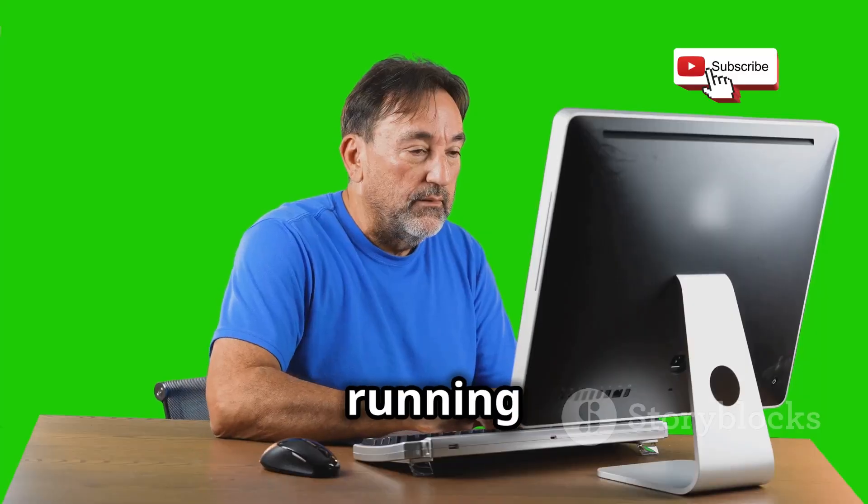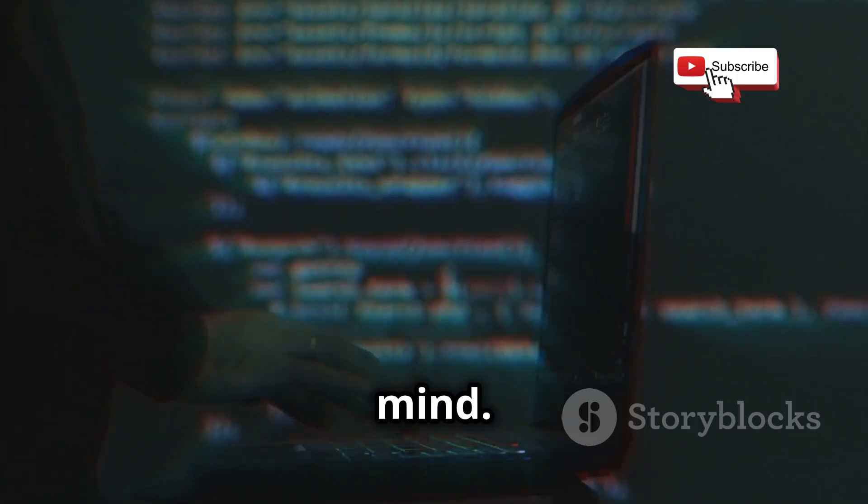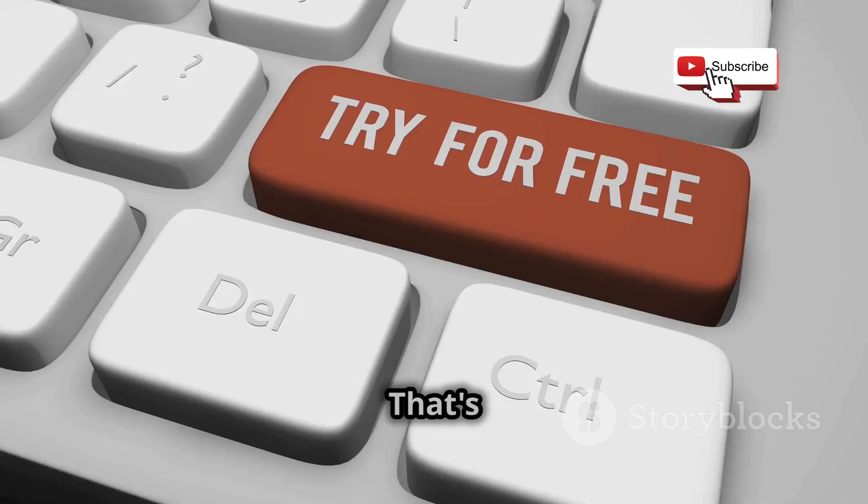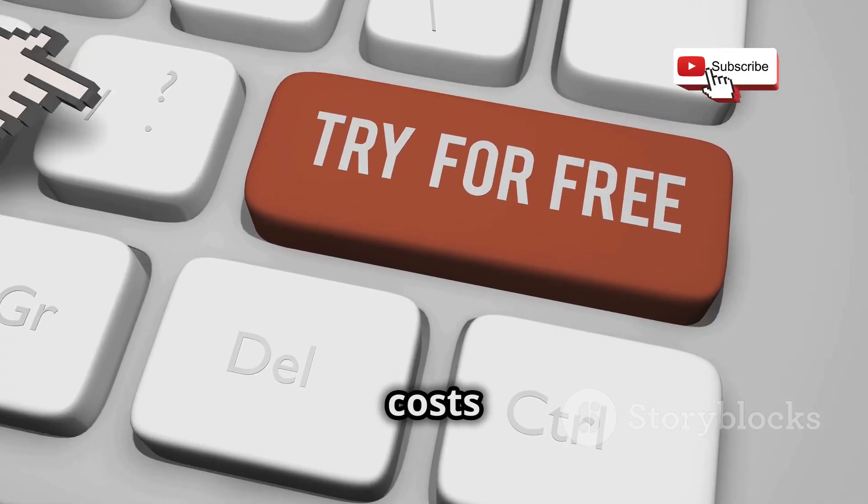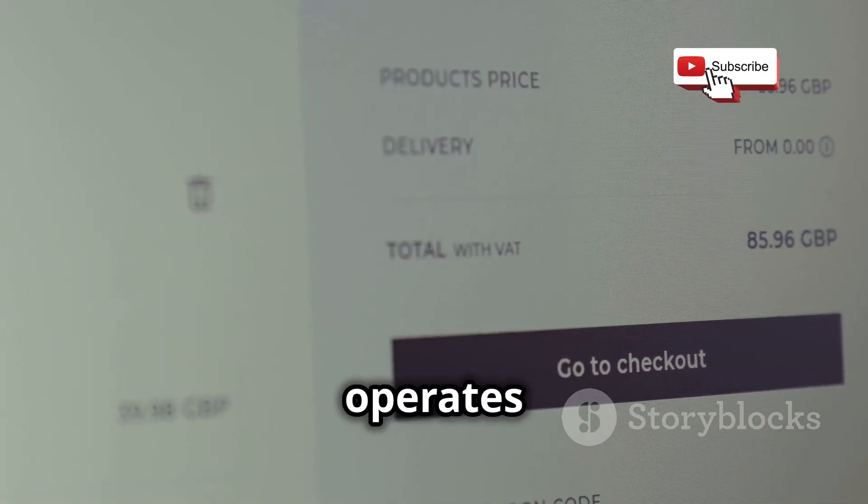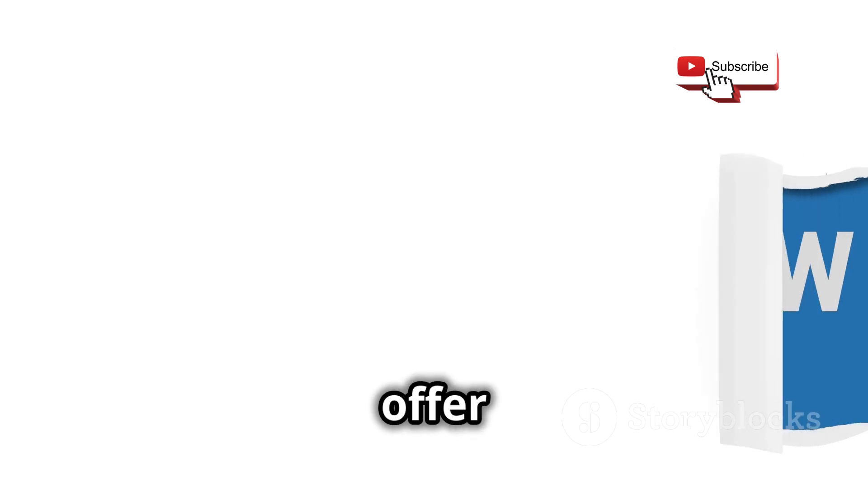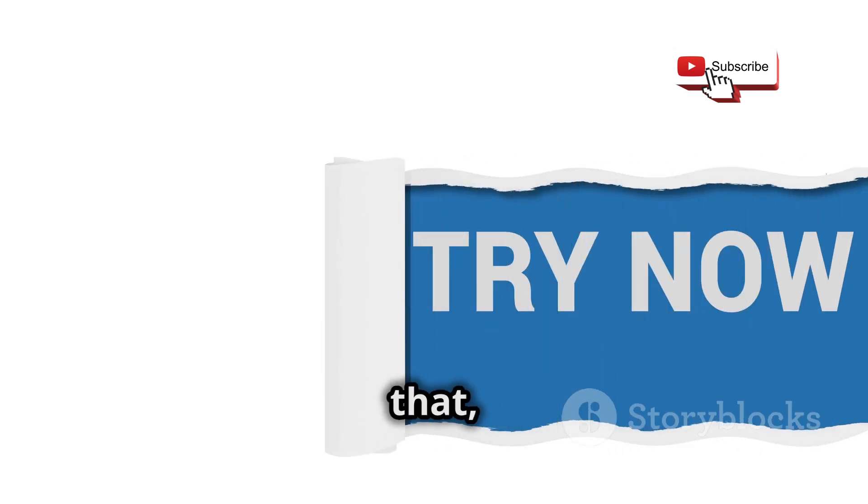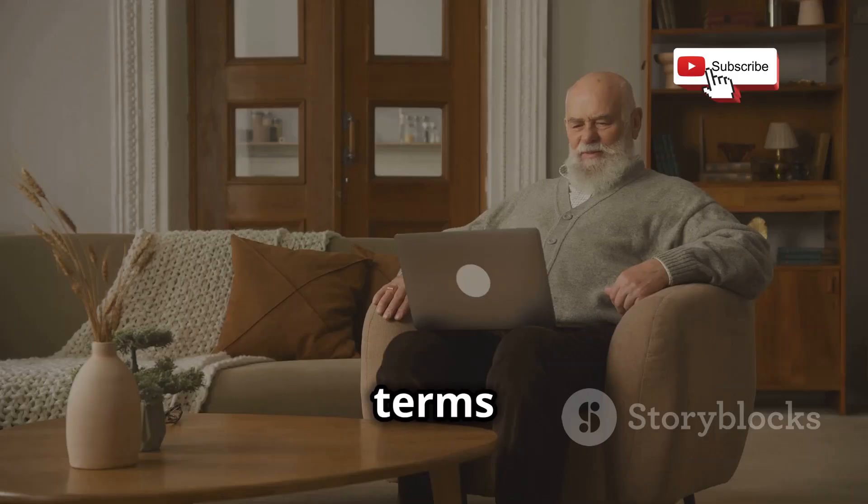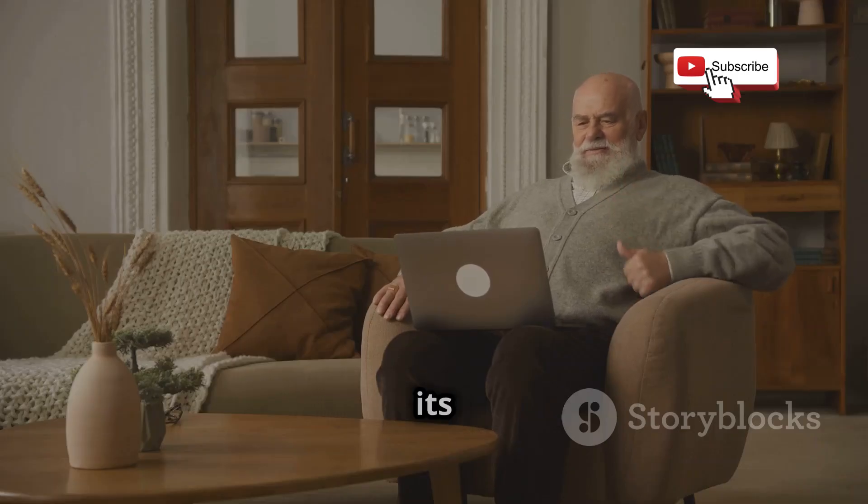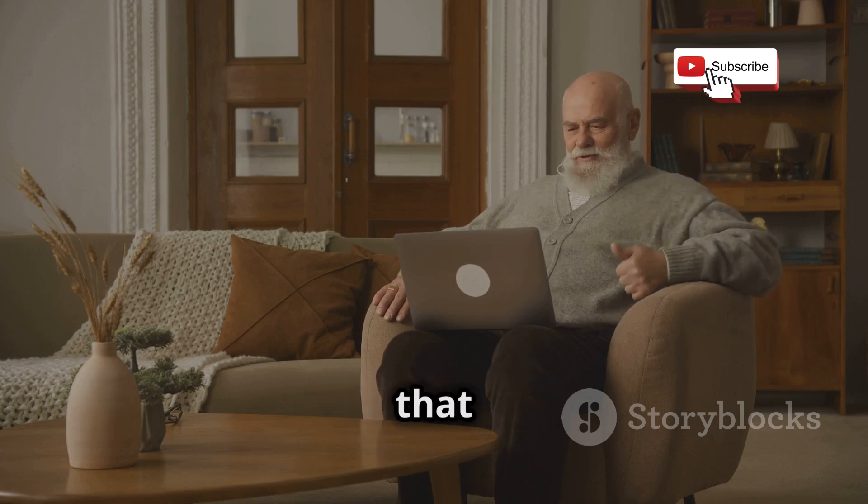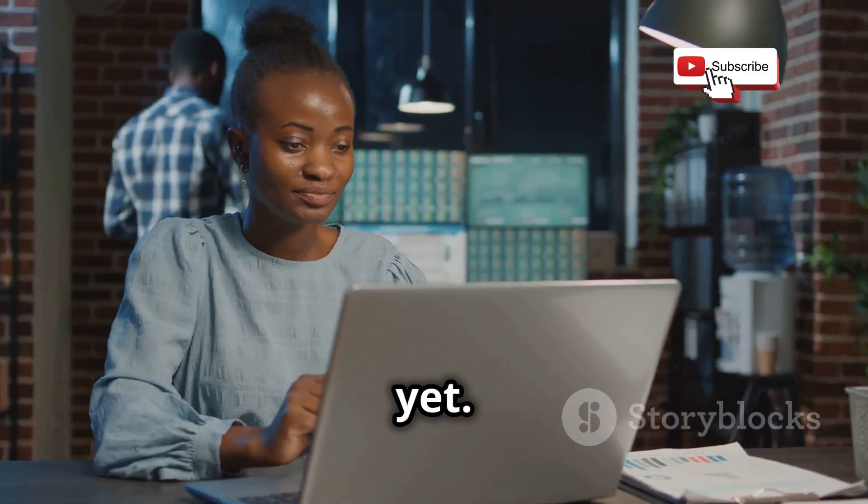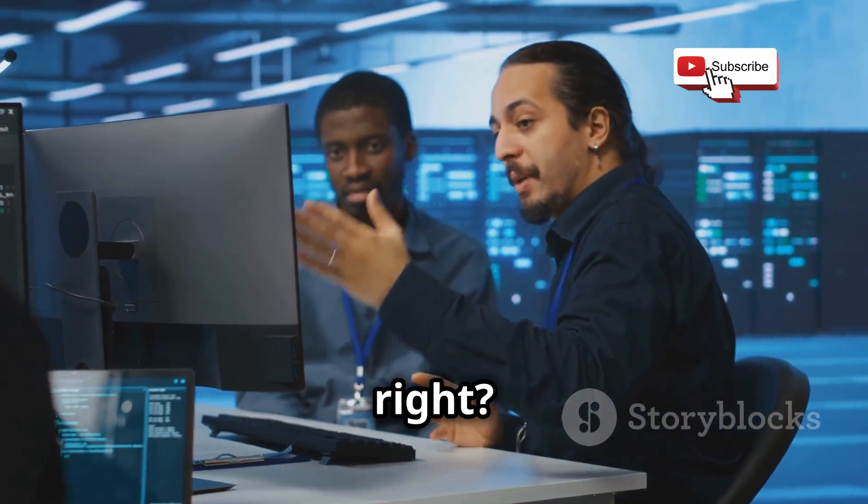You'll be up and running in no time. However, there is one key difference to keep in mind. VirtualBox, being the open source hero, is completely free to use. That's right, no subscription fees, no hidden costs. Totally free. VMware, on the other hand, operates on a paid license model. Now, they do offer a free trial for you to test the waters. But after that, you'll need to shell out some cash to keep using it. So, in terms of first impressions, VirtualBox definitely takes the lead with its universal accessibility and that unbeatable free price tag. But hey, let's not jump to conclusions just yet. VMware might have a few tricks up its sleeve, right?